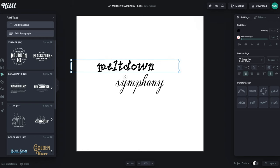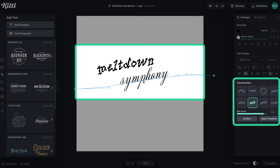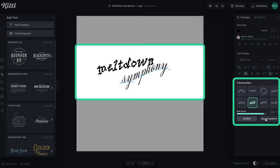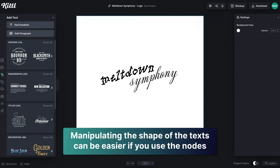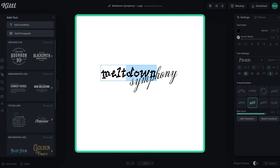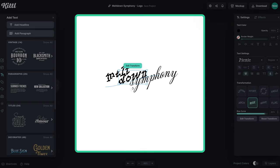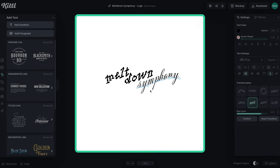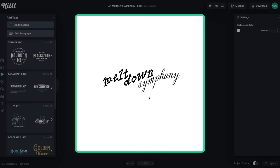So now we have Meltdown Symphony — something to start working with. I want this to look like it has a hand-drawn effect by using the rise transformations on the right in the transformation settings. You can reset them and manipulate them with all the little nodes. What I think would be cool is if Melt and Down were on different lines — kind of a stepping effect. I'm separating them here; you can copy by holding the alt or option key and dragging. Now we have Meltdown and Symphony in a three-tiered stepped effect.